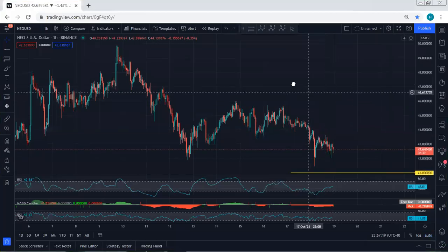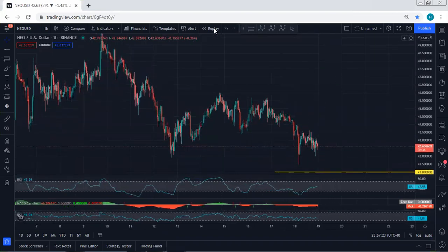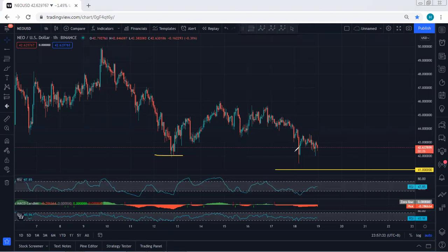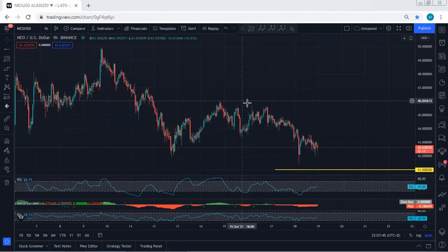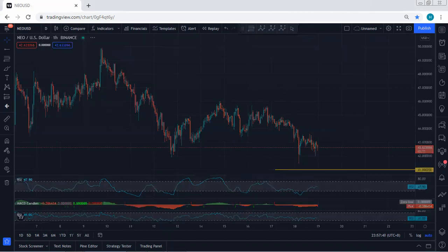Starting with a quick update referencing the last analysis: since the price was within a correction, the movement has been very corrective. We discussed how to look for a trade, and I mentioned that if we get one more drop with the breakout of the previous low, it can give better confirmation to look for a reversal. That's why I mentioned the price could drop to 41 — and as you can see, the price almost dropped to 41.4, near what we expected. That's why I said if you want to look for a buy, we need to be quite careful.